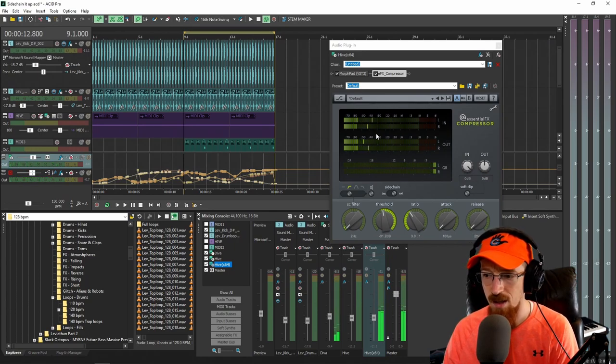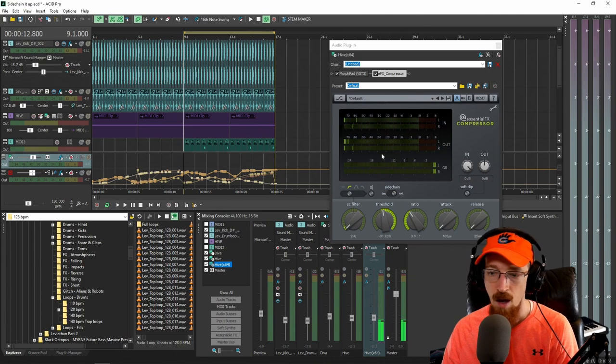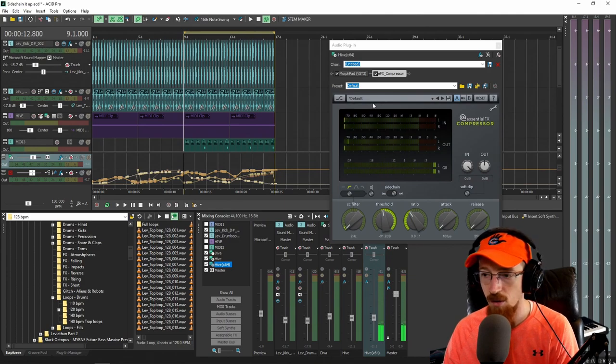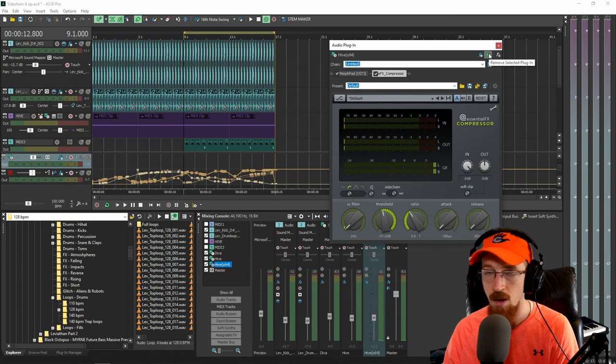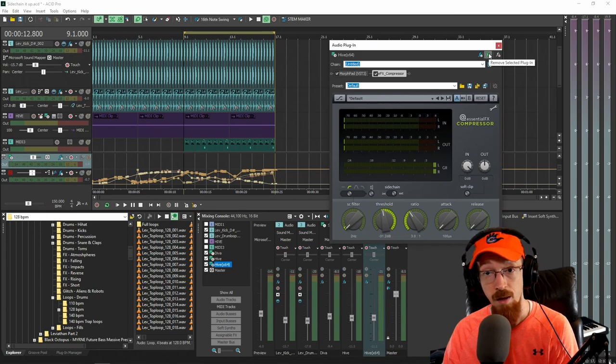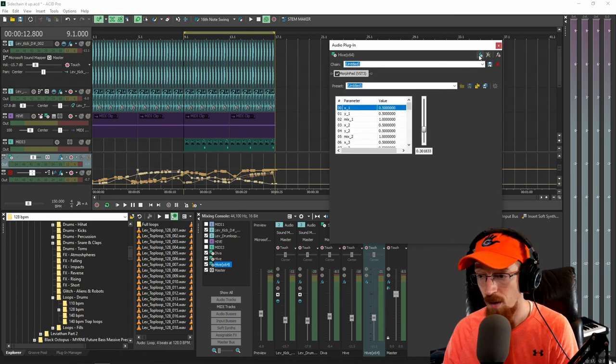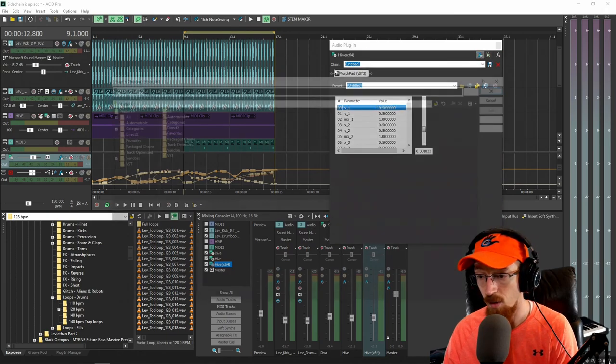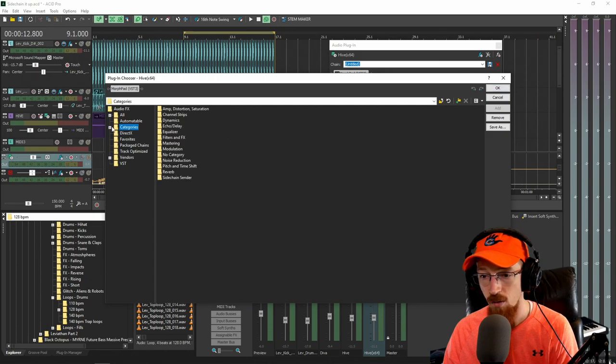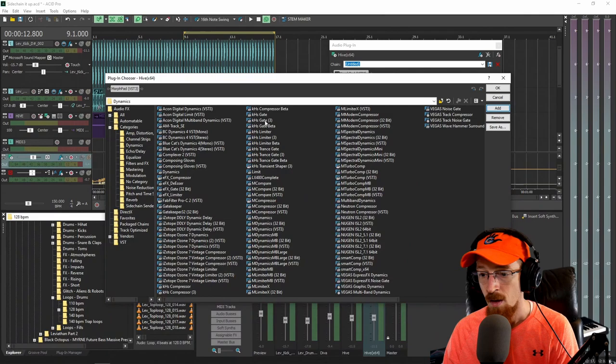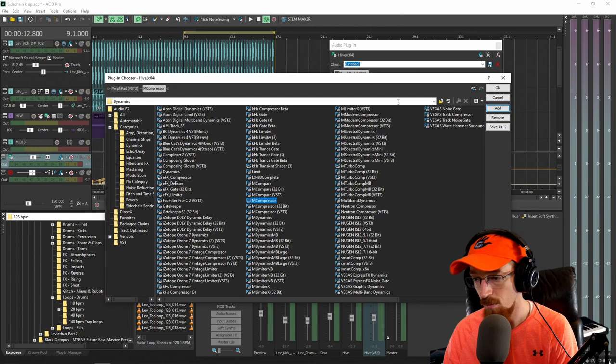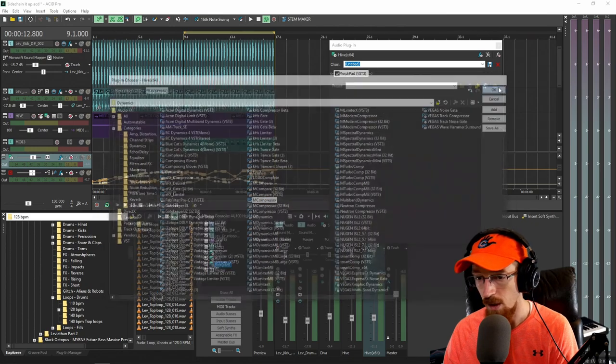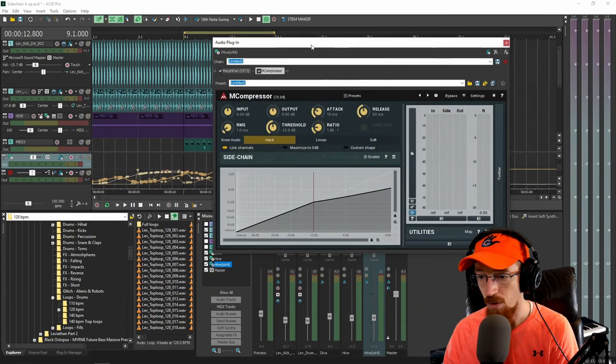Now this compressor doesn't get particularly pumpy, and so I'm going to look for another compressor real quick and just do it with a third-party one just to show you how that goes. So I'm going to close this one. I'm going to add another one. And this one, I'm going to come over to categories dynamics again. And this time, I'm just going to choose a Melda audio compressor. So I'm going to just choose the M compressor and hit OK. So this is just a third-party compressor.